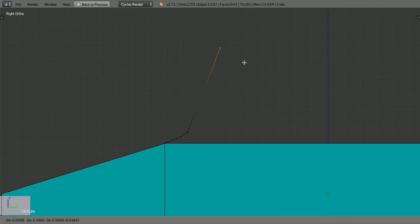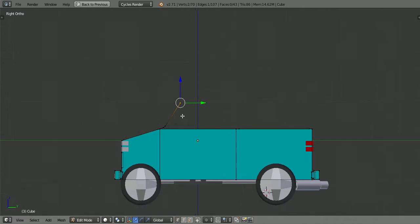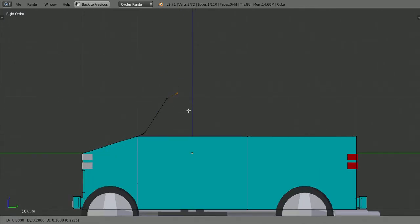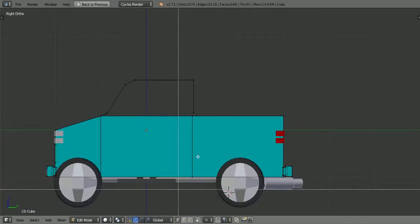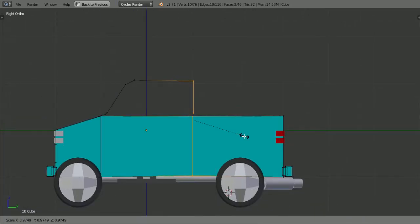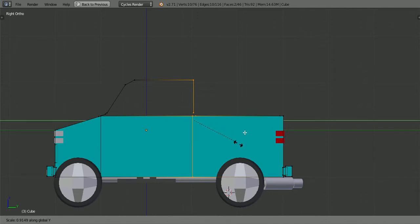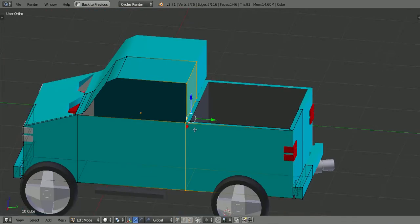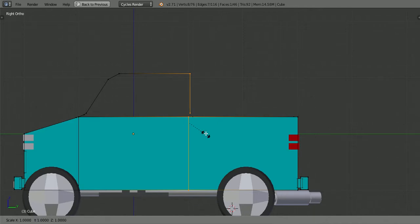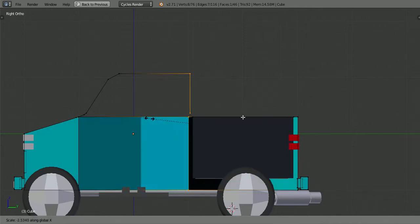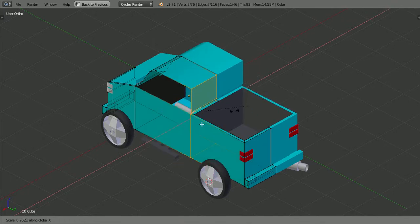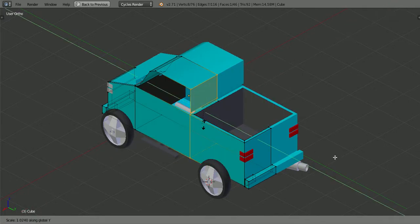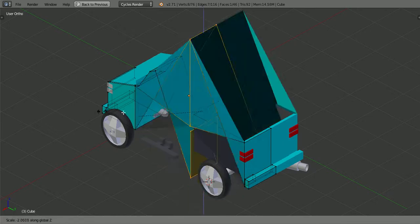I'll go on the grid now and just keep going on the grid, and bring it down. What I'm going to do is select that in a line, hit S, and then hit Y, and it will work on the Y axis. So if you hit S and then X, it'll adjust on the X axis; if you hit S and then Y, it'll adjust on that axis; and the same with the Z axis.